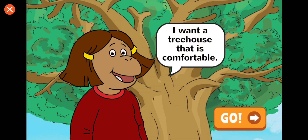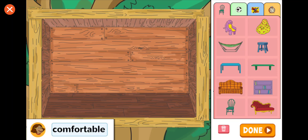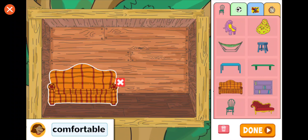Francine wants a treehouse that is comfortable. Let's make that part of your design. That will make the treehouse comfortable.